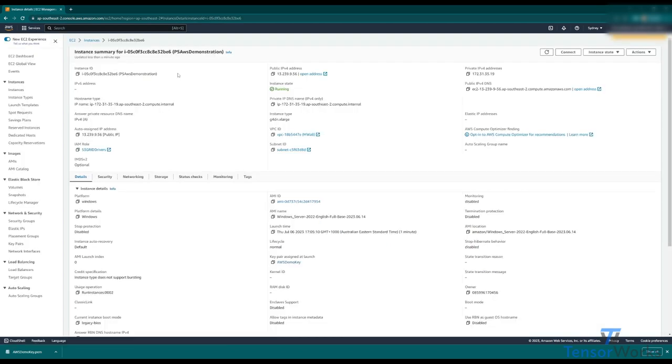In the instance list, I've clicked on the instance ID to bring up its specific page. This is our instance and its current status. It's running and ready to go.